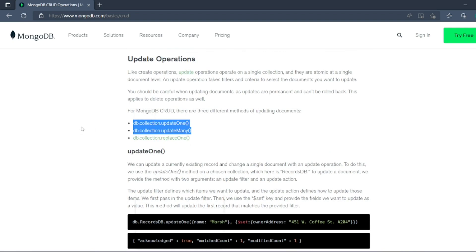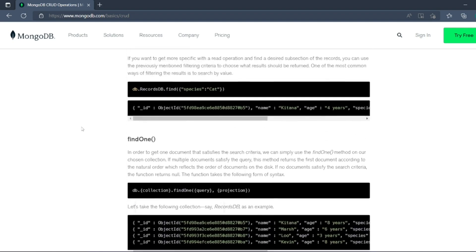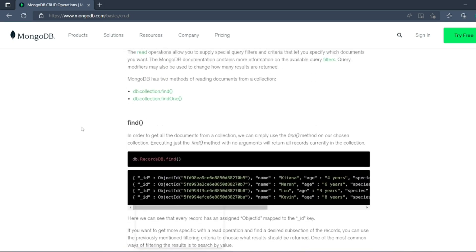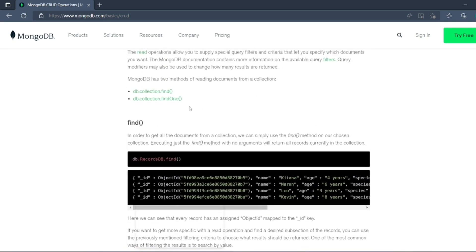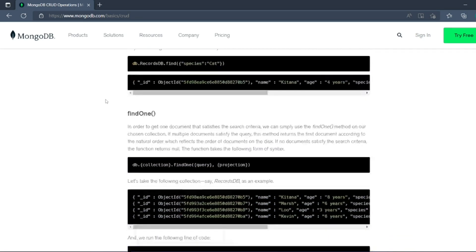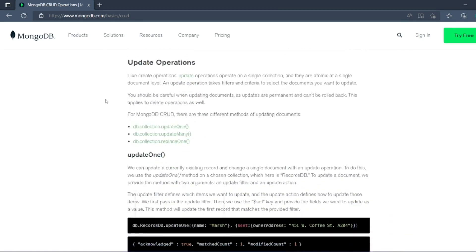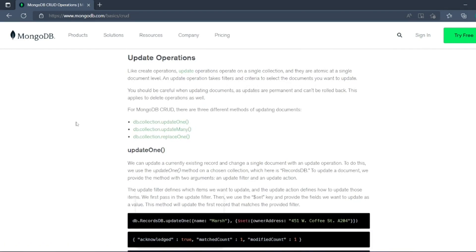What is update one and update many? Just as we've seen in the previous one, find one will find only one document, find will match everything. So update one will only update one document, and update many will update all the matching documents. Now let us open our MongoDB shell.